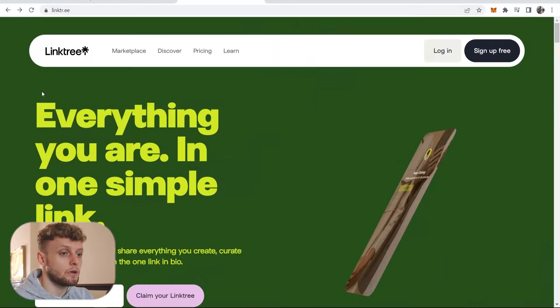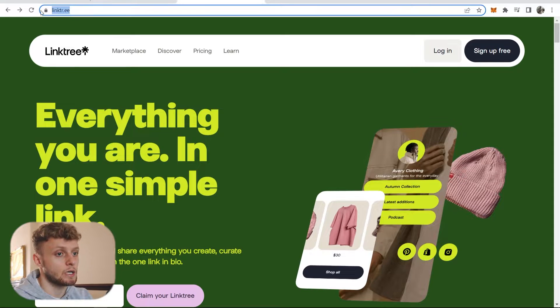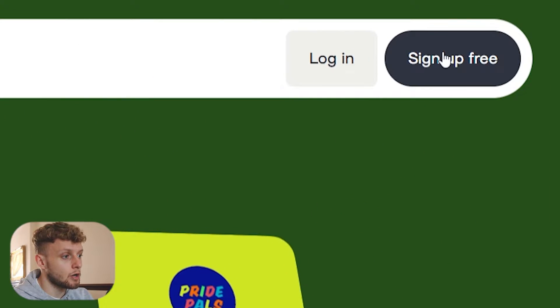In this video I'll show you how you can add a Discord server invite link to Linktree. So first, head over to Linktree. Here is the link to Linktree, and you can then sign up for a free account here.